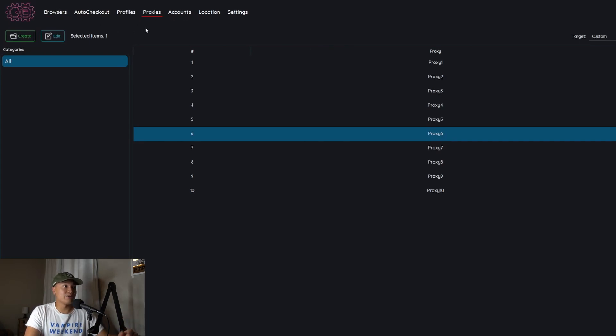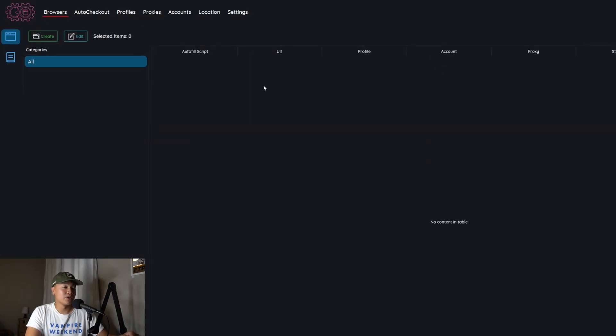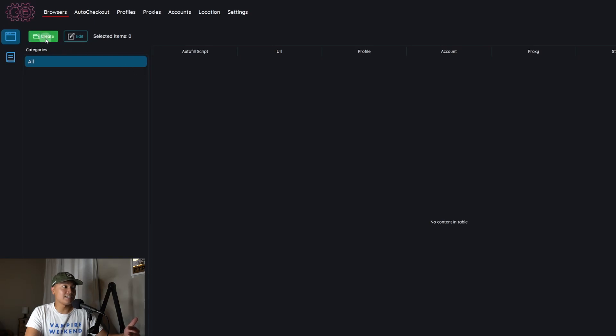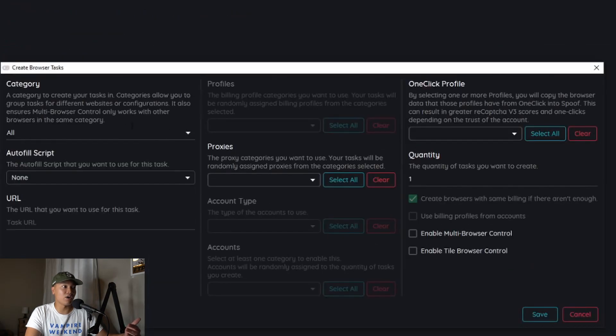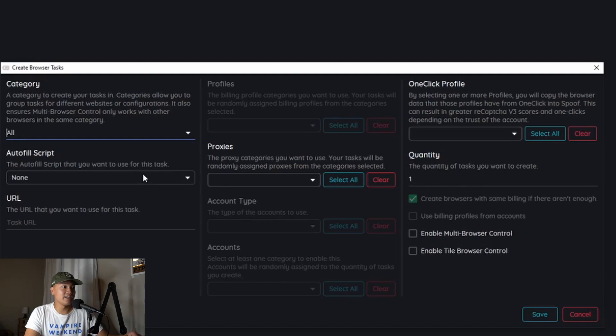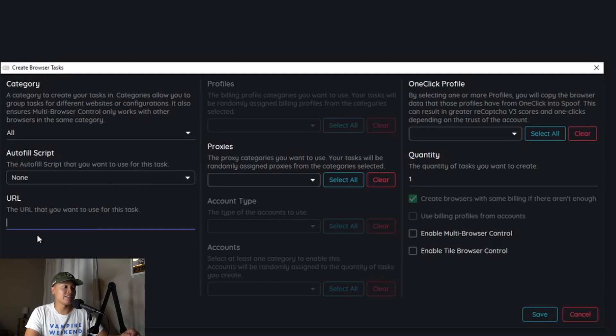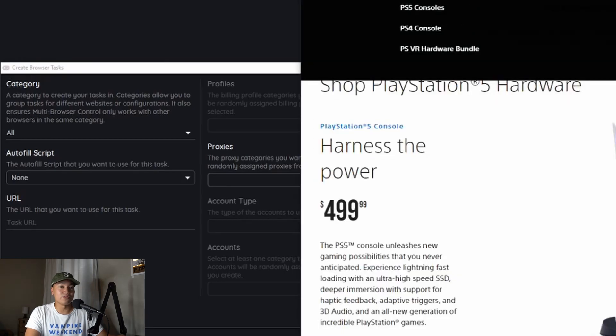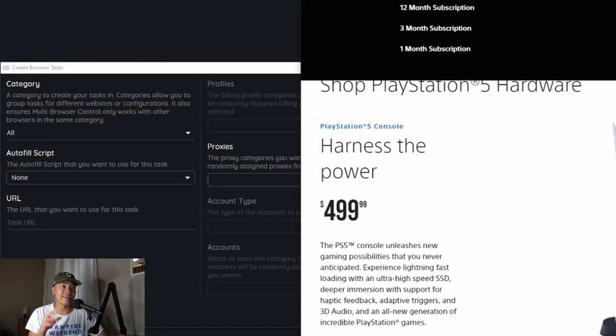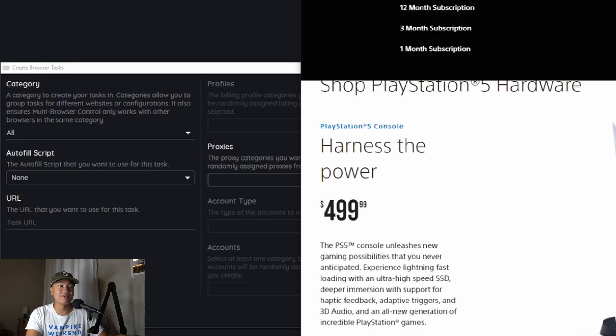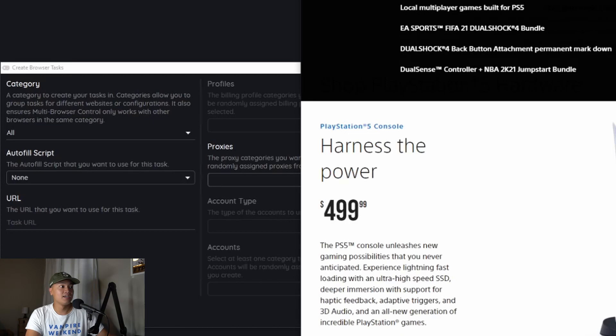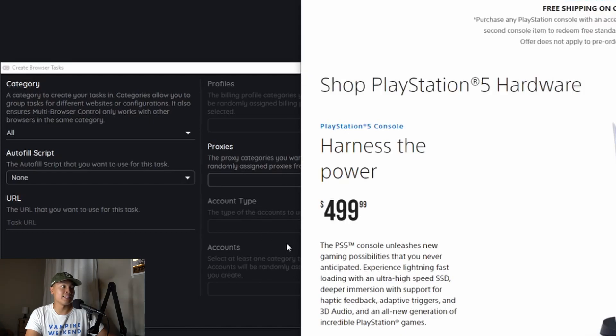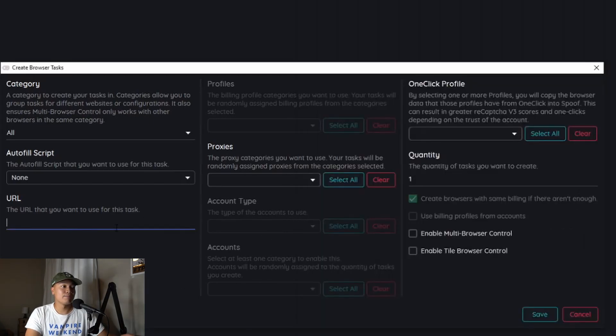After that you're going to go to the browsers tab and this is where the magic happens. So all we're going to do here is again go to create and in the category just hit all, autofill script none, task URL. This is important. You're going to want to get the Sony Direct website link. Usually if you follow a Twitter account they'll have the exact link to the PS5 so you can just paste that in or you can just paste in this direct.playstation.com. So go ahead and put that in there.